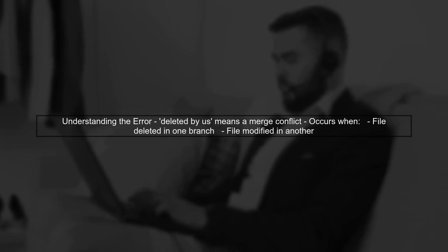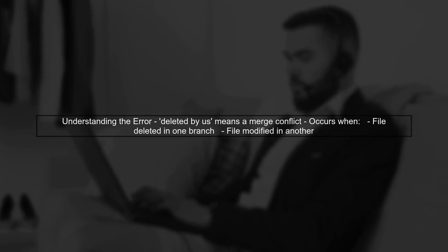When you see the message deleted by us, it indicates a merge conflict in Git. This typically happens when a file has been deleted in one branch but modified in another. In your case, it seems that the file was deleted in the branch you are trying to merge into while you have made changes in your current branch. This can happen if someone else deleted the file in the remote repository.